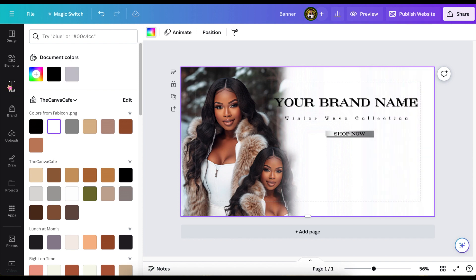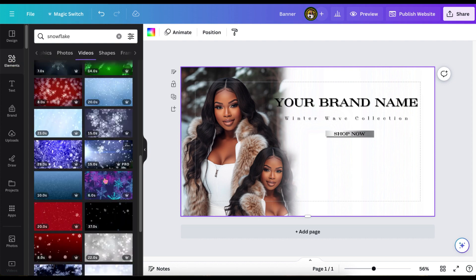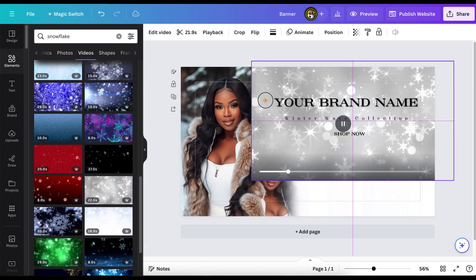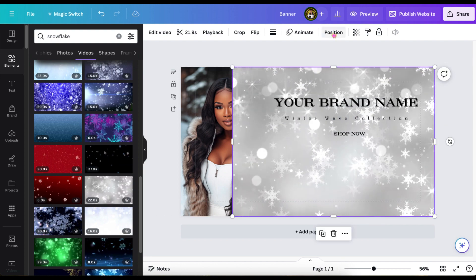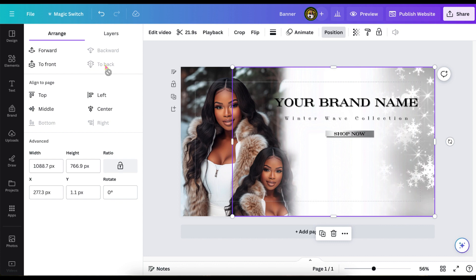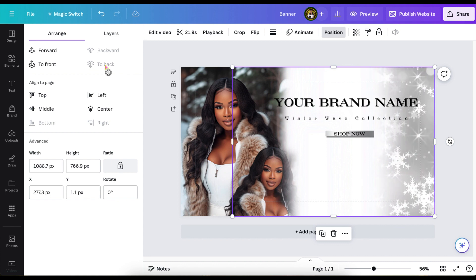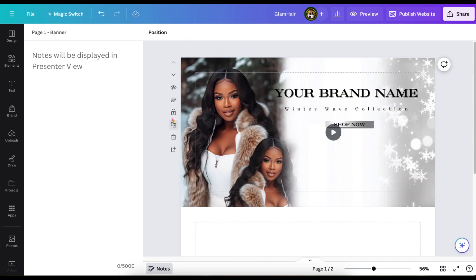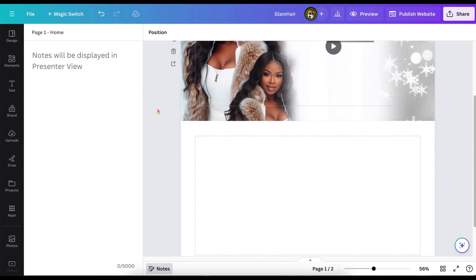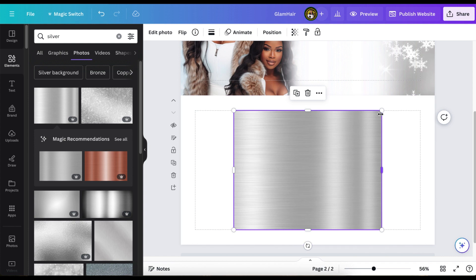So now I'm getting ready to add our video background because this website is going to utilize videos. So I searched snowflakes, and I wanted to keep within the colors, so I chose this one and decided to put it in the back as our background. So when your website is up and running, the video will be playing in the background. And so now I'm going to add a title to each page. This will help you figure out where they want to go in the navigation section.